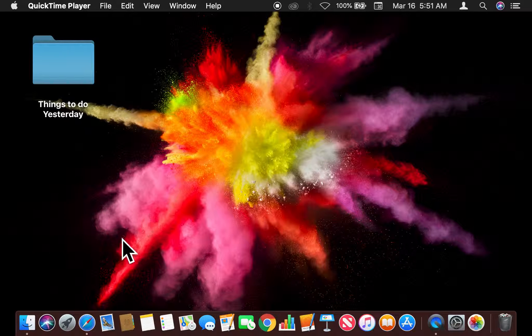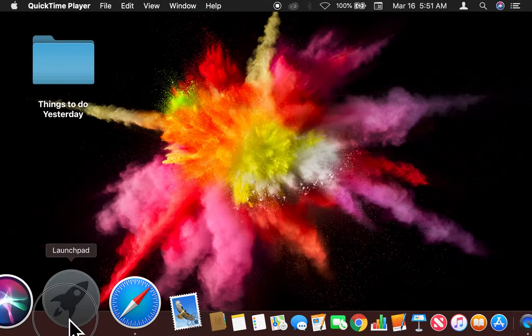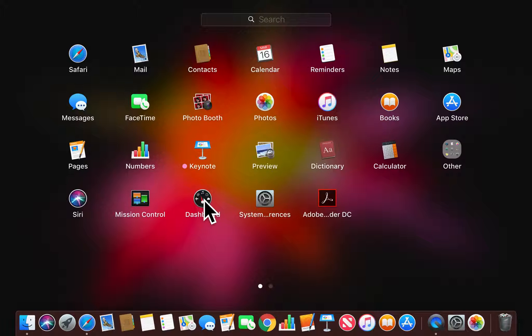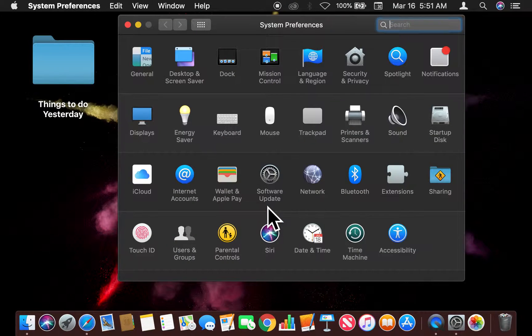I'm going to go into System Preferences, and I'm going to get there by going through the LaunchPad. So in the LaunchPad, I'll find System Preferences, and I will click on that.